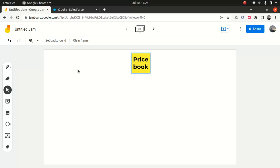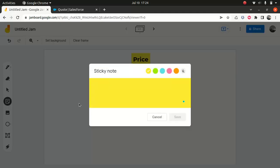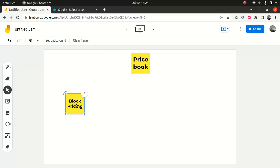Now I wanted to talk about the pricing tools — something you guys should know before we actually get into the details. There are a few pricing tools you should know because we will be using them in the future. The first thing I want to talk about is block price. The block price uses a flat price for a range of quantities, instead of multiplying by the units.